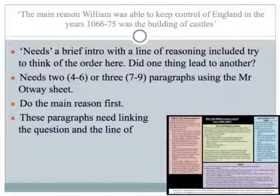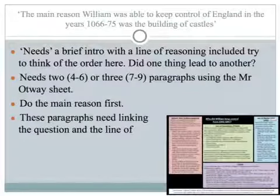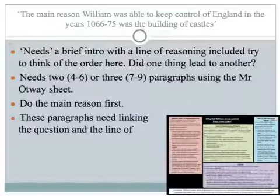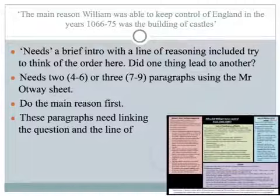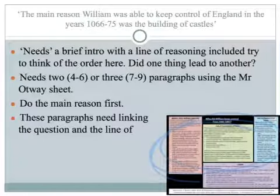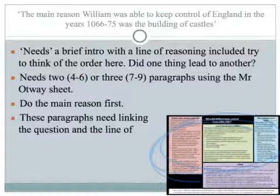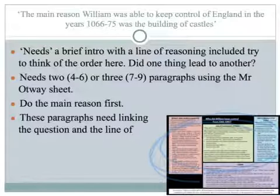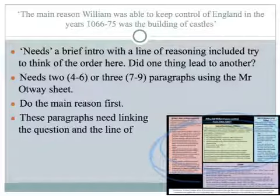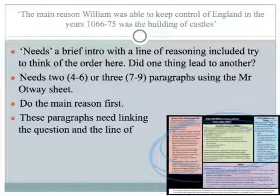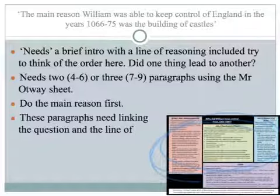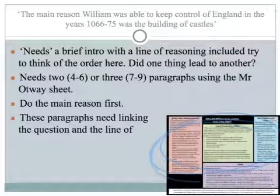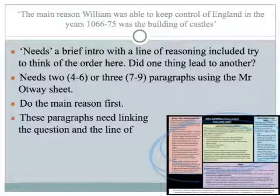So we're on to the two questions you choose between. This is the first one: 'William was able to keep control of England in the years 1066 to 1075 — was the building of castles.' Again, we've got the Otway excellence sheet — you've been emailed that. It needs a brief intro with a line of reasoning. Try to think of the order: did one thing lead to another? That's what we're going to try and build into our line of reasoning. Do the main reason first, and these paragraphs need linking to the question and the line of reasoning. It needs two or three paragraphs. Use the sheet and make sure we've got the linking in.